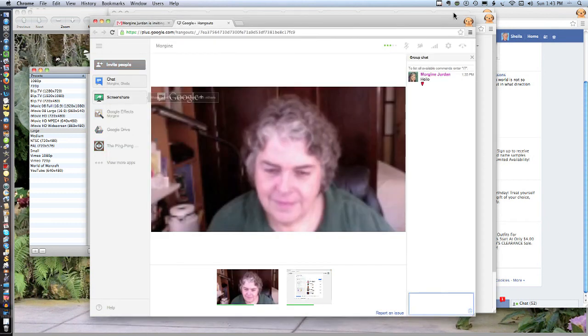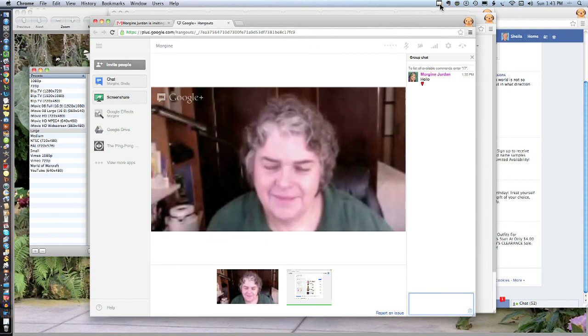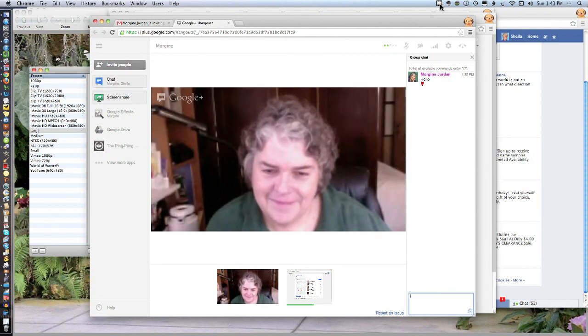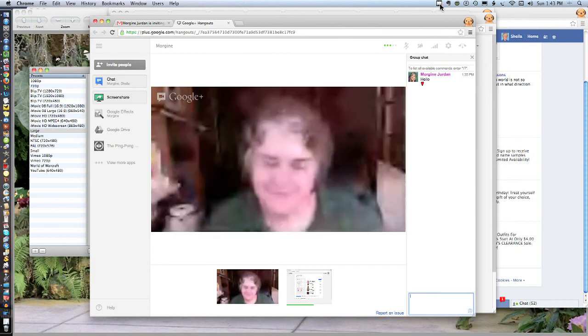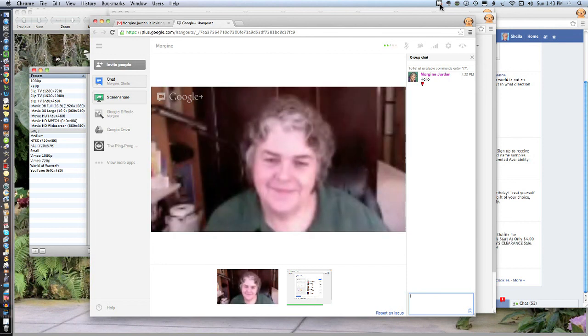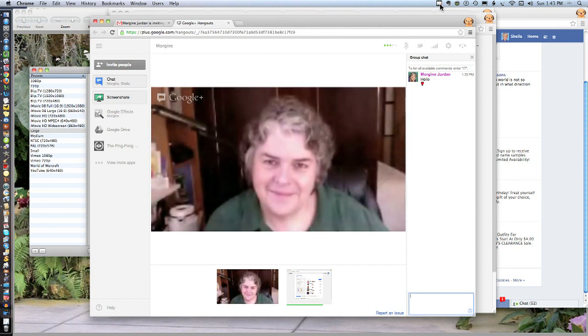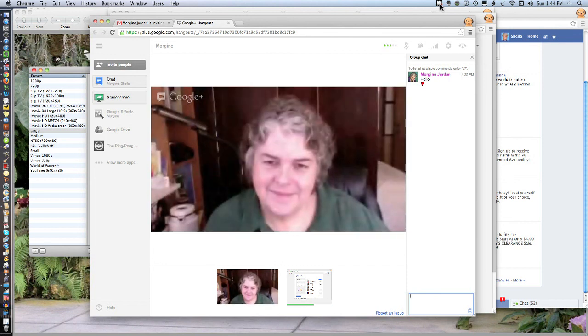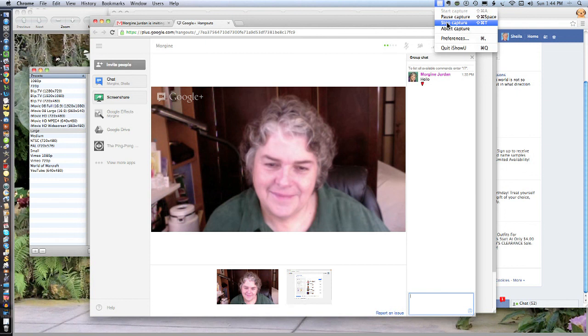I'm going back. Thank you, Morgine Jordan of morginjordan.com, M-O-R-G-I-N-E, J-U-R-D-A-N dot com. And this is Sheila Finkelstein with technologyforseniorsmadeeasy.com. Thanks so much. Leaving Google Hangouts now.